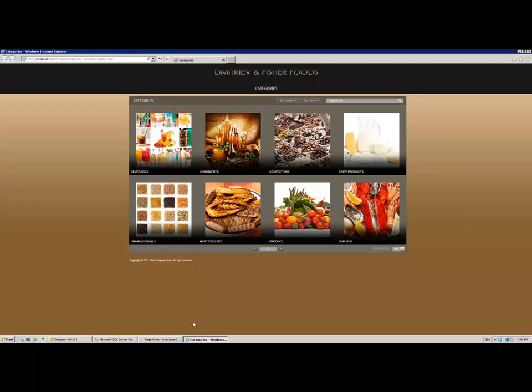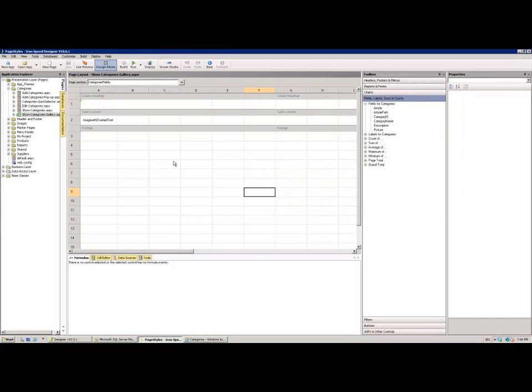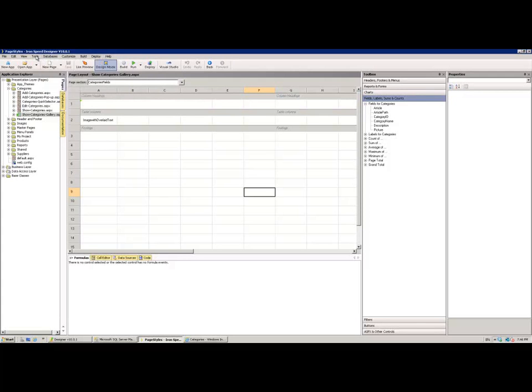So if I move across into IronSpeed Designer itself now, there are two different components which together combined constitute a design theme or page style. But before we do that, we're going to see the normal way that you would first begin to interact with your page styles or design themes. We're going to go to the application wizard at the top of our menu here.